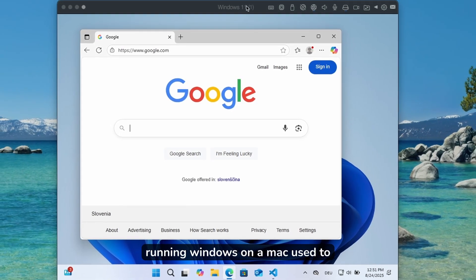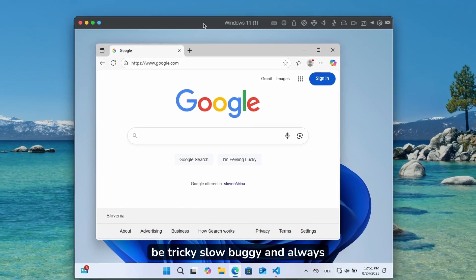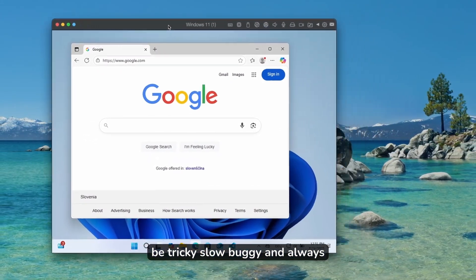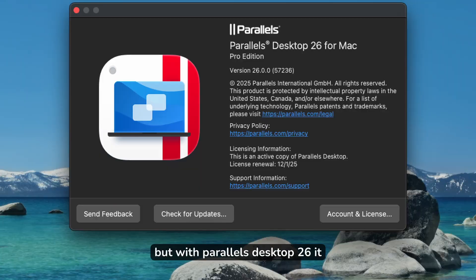Running Windows on a Mac used to be tricky, slow, buggy, and always a compromise.